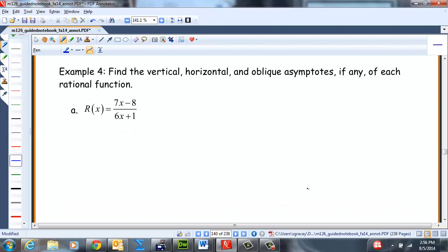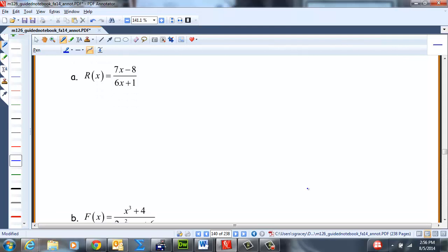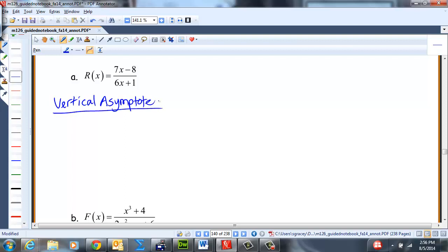Example 4: find the vertical, horizontal, and oblique asymptotes of each rational function. Note that if you have a horizontal asymptote you will not have an oblique asymptote, and vice versa. For R(x) = (7x − 8)/(6x + 1), it's in reduced form. Setting 6x + 1 = 0, we get 6x = −1 and x = −1/6. So the vertical asymptote is at x = −1/6.